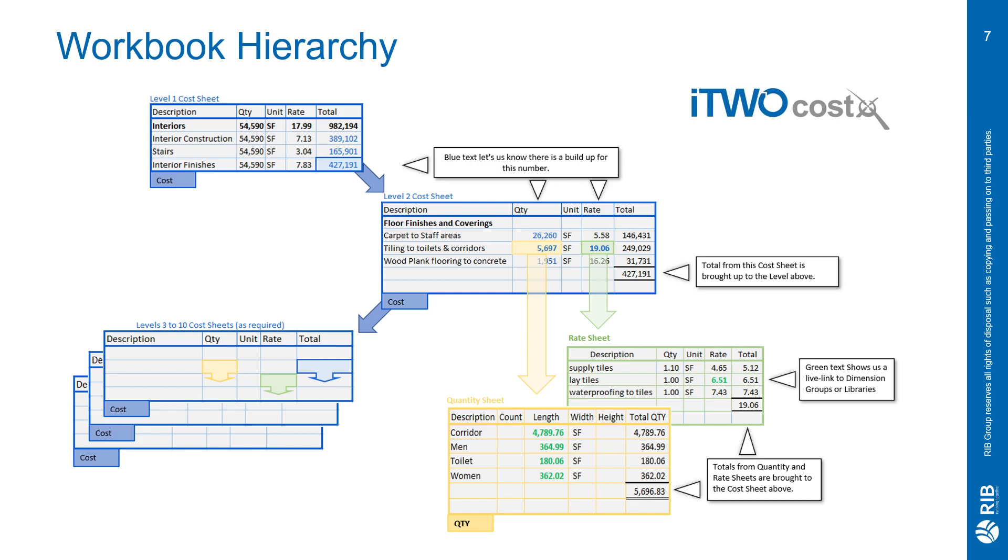CostX gives you up to 10 different cost sheets that you're able to go down into and provide detail. Each cost sheet has its own quantity and rate sheet, along with a calc tab for every sheet. The calc tab is used to do back-end calculations that you don't want shown on your levels. Now that we have a quick overview of the workbook hierarchy, let's go ahead and look at CostX itself, and we'll dive a little deeper into it.